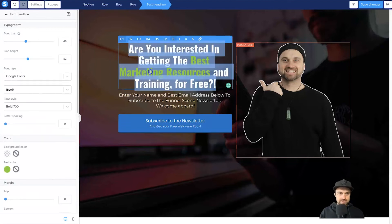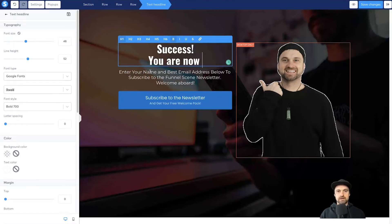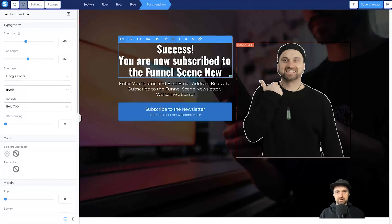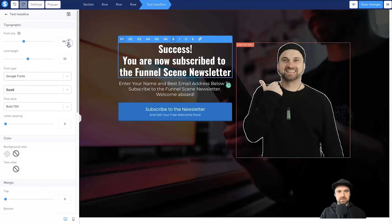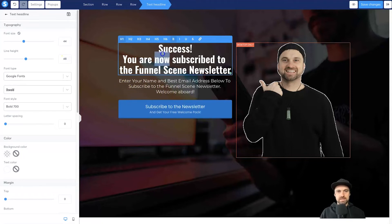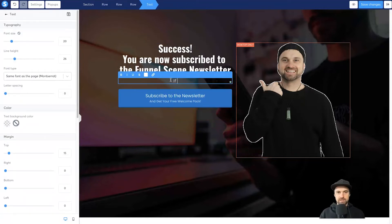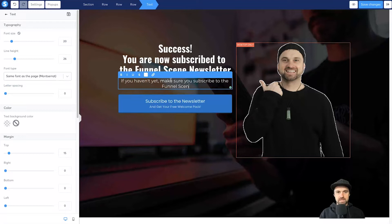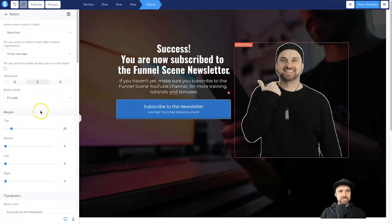I'm going to leave this area here — it still looks pretty cool. I'll go inside and change the text to: 'Success! You are now subscribed to the Funnel Scene newsletter.' I might change the font size slightly — that looks a bit better. I'll change the line height slightly so it's not as extreme. And then I'll add: 'If you haven't yet, make sure you subscribe to the Funnel Scene YouTube channel for more training tutorials and bonuses.'